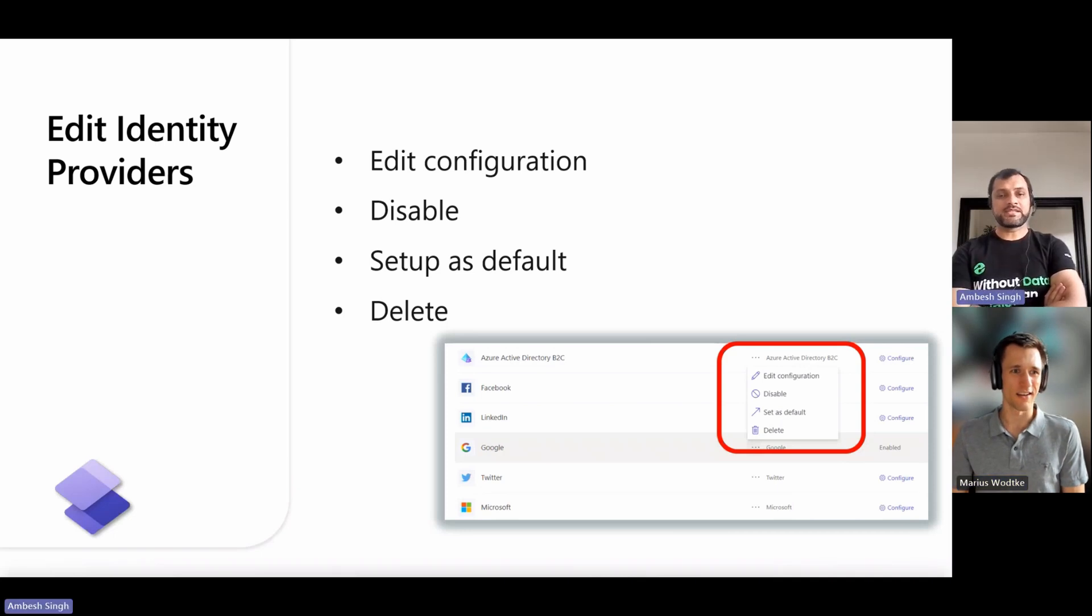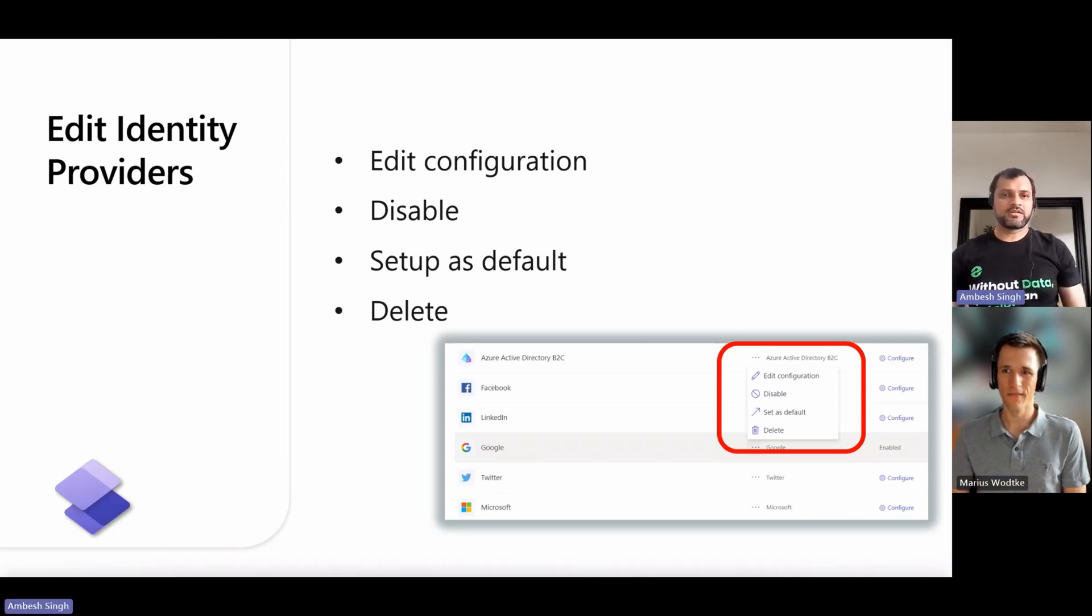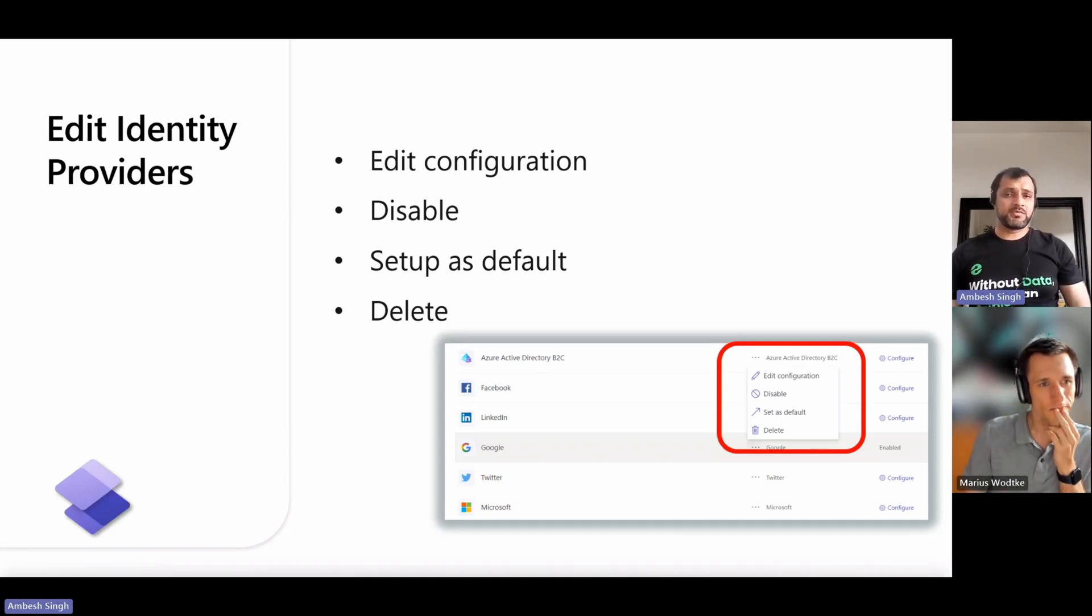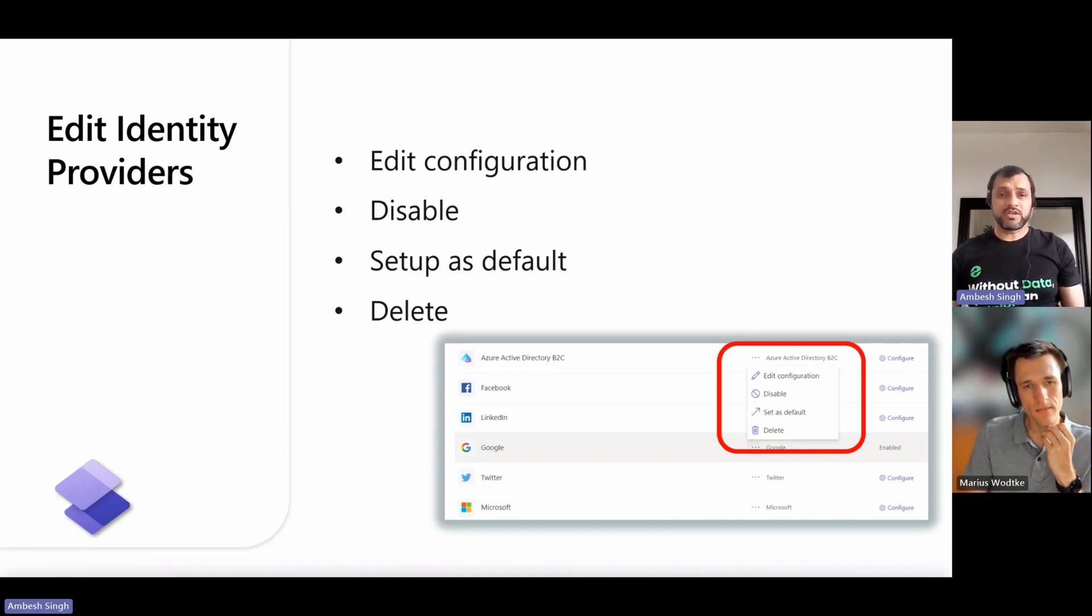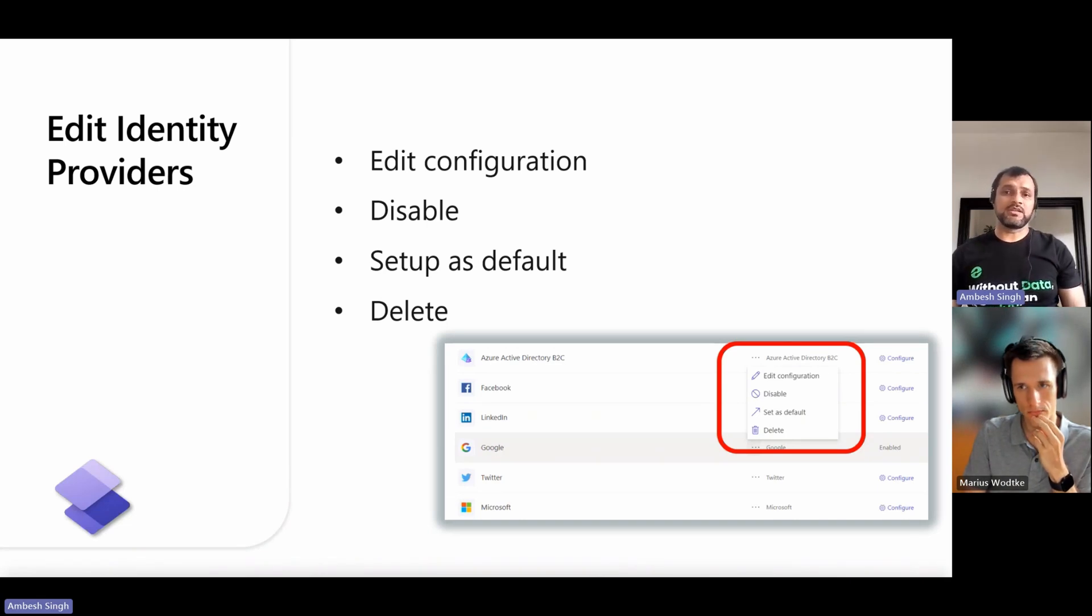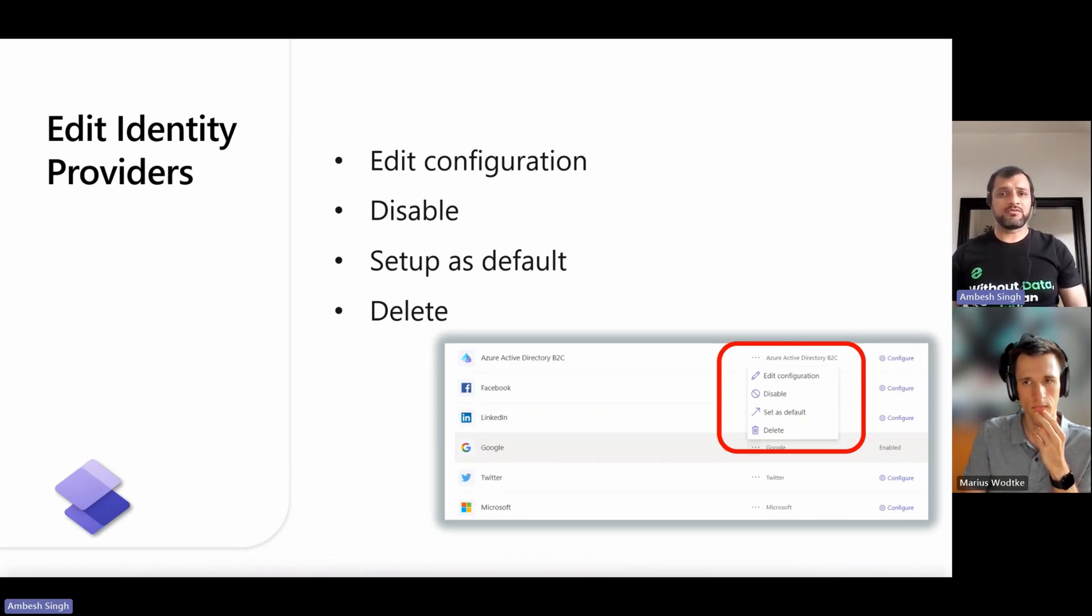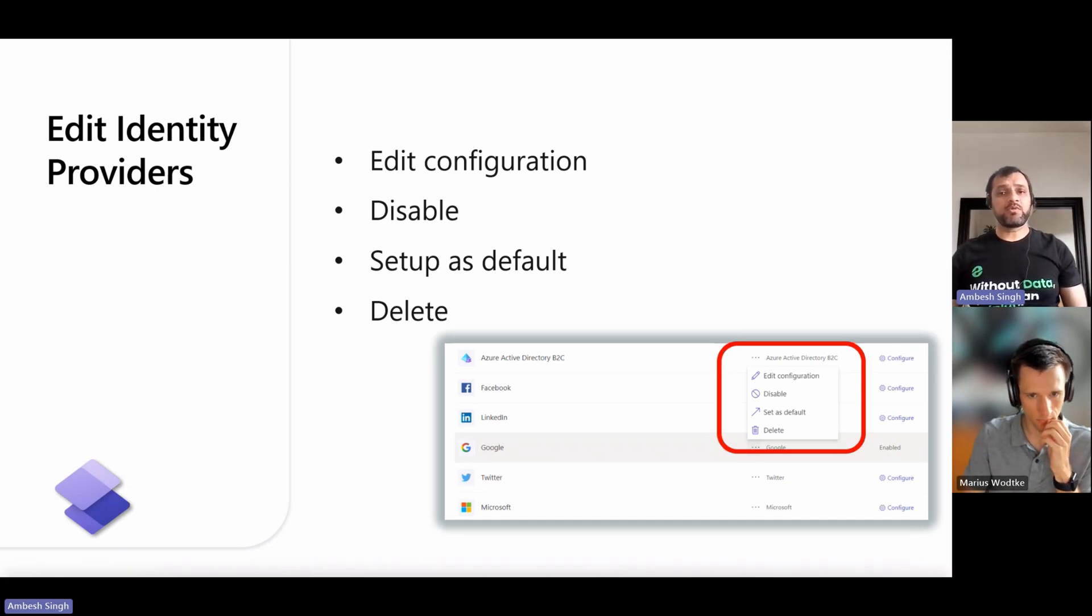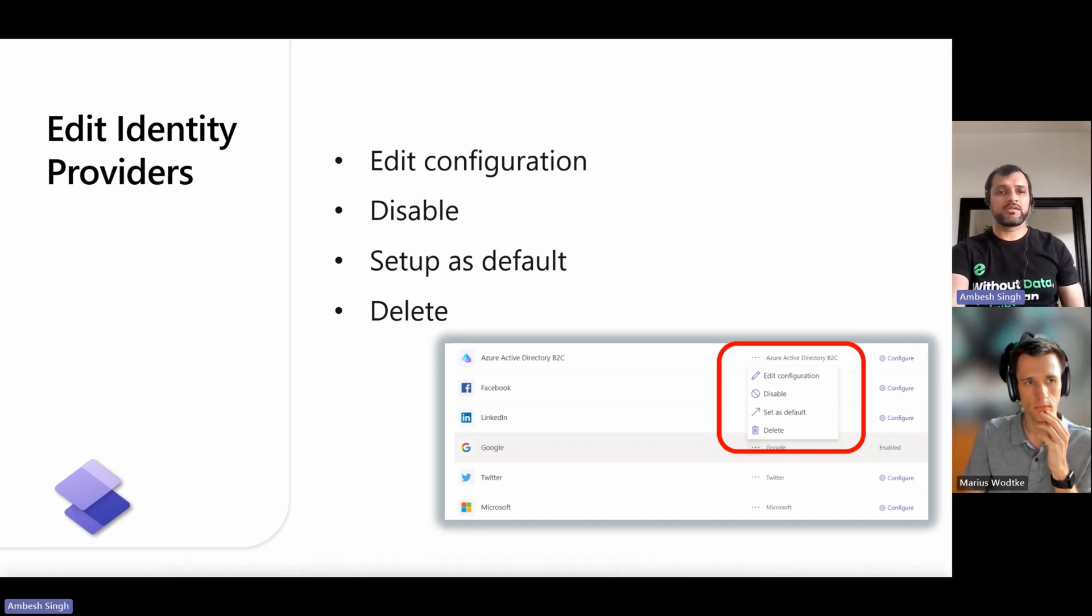Yeah, that's a great tip and a great learning. Thanks for sharing. The other part is, when you delete an identity provider, only its configuration is deleted. The provider is still available for use in the future with a new configuration. For example, if you delete the LinkedIn identity provider, your LinkedIn app and the app configuration remain intact.